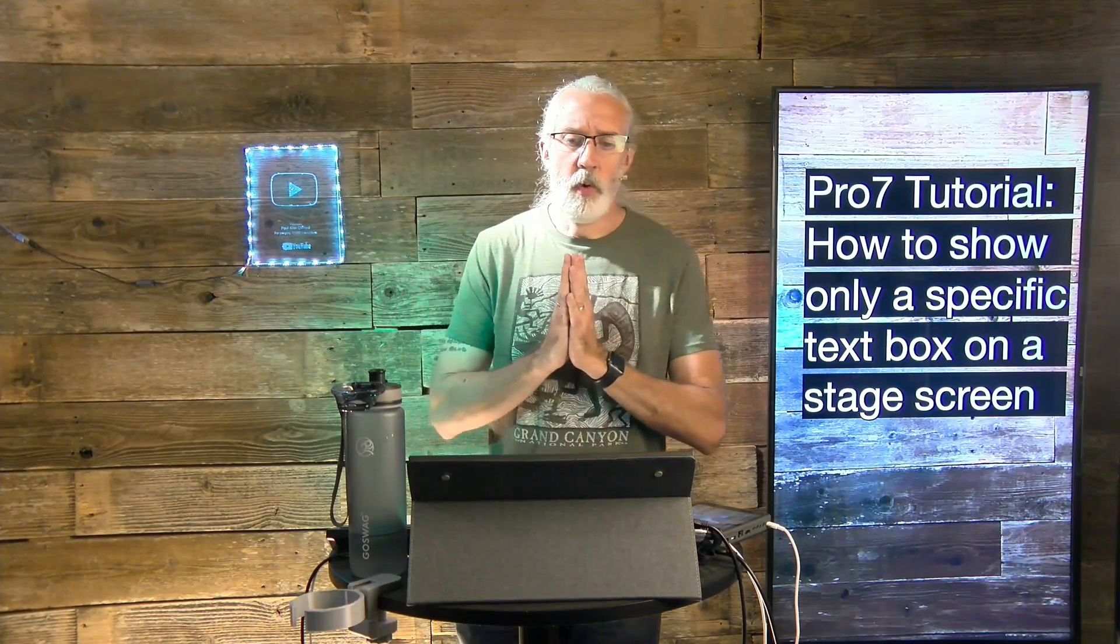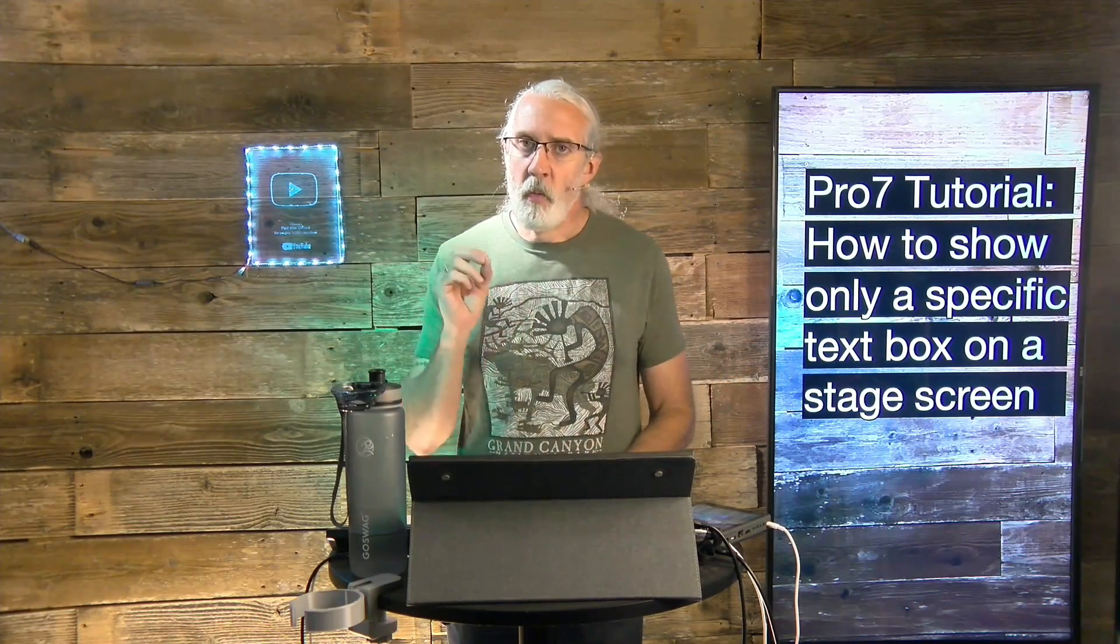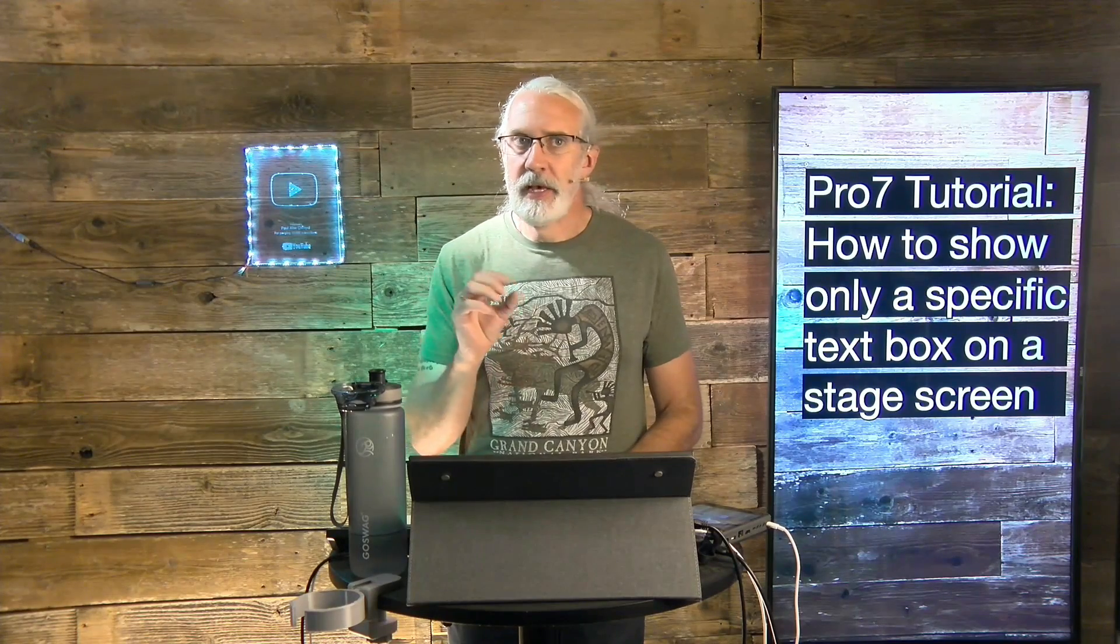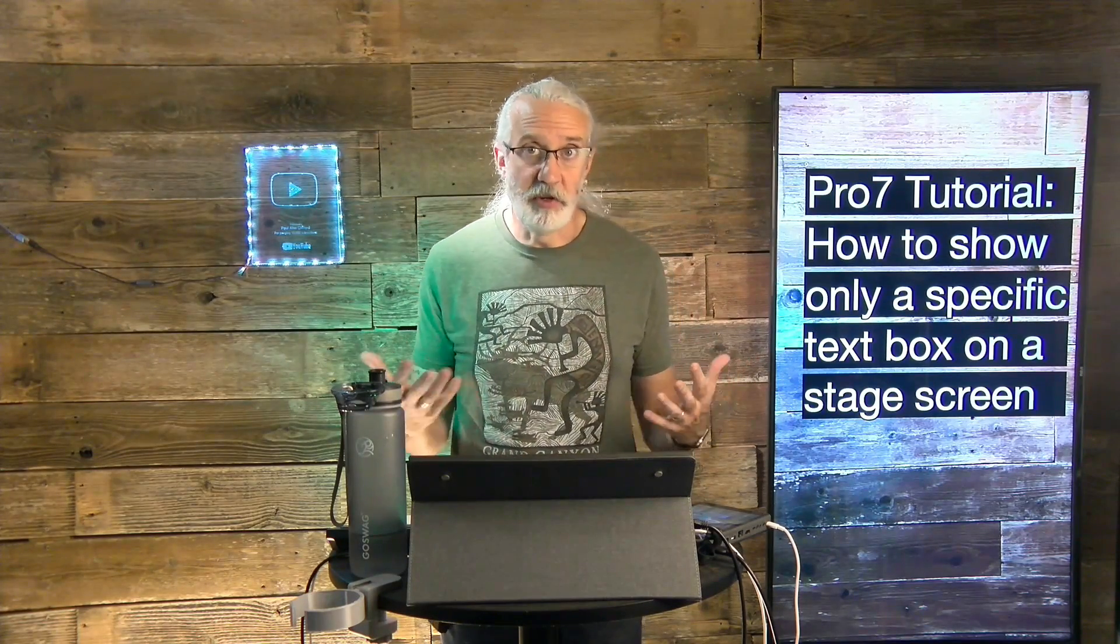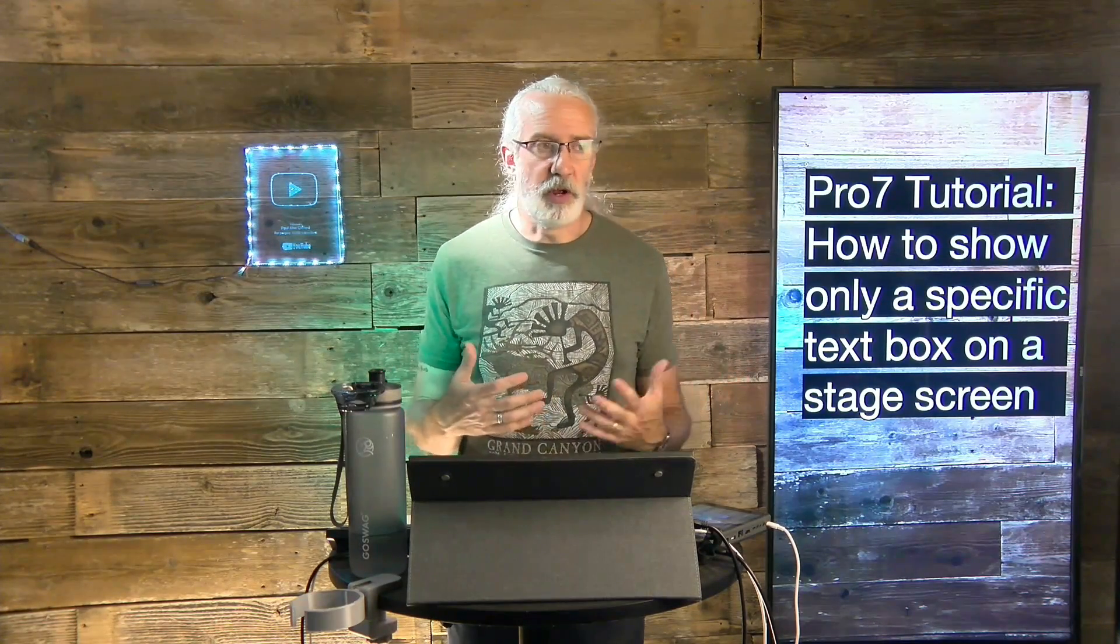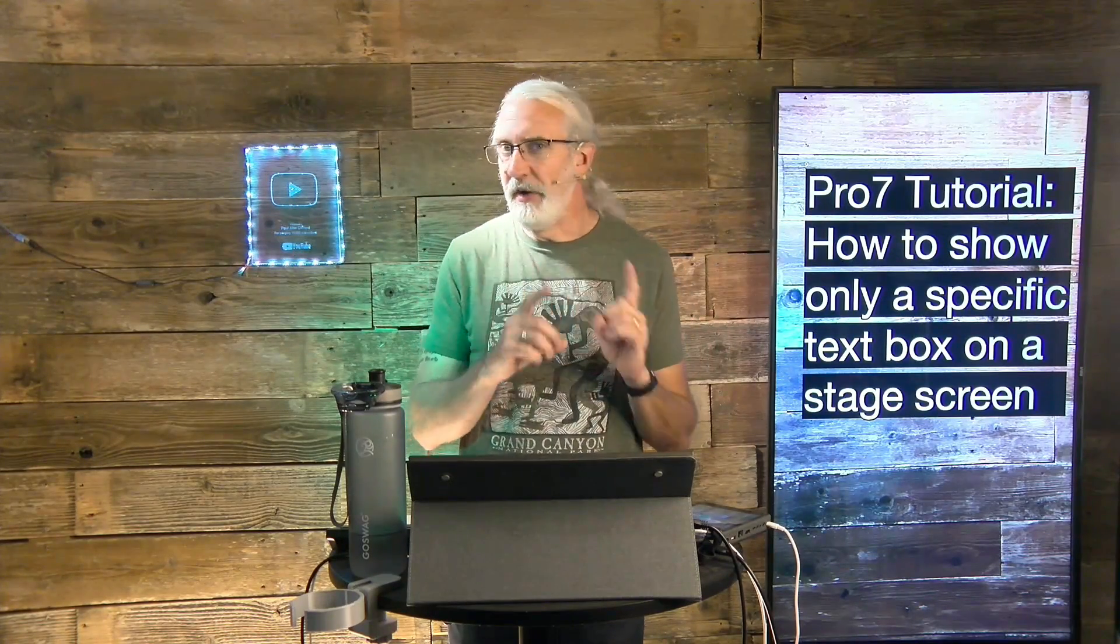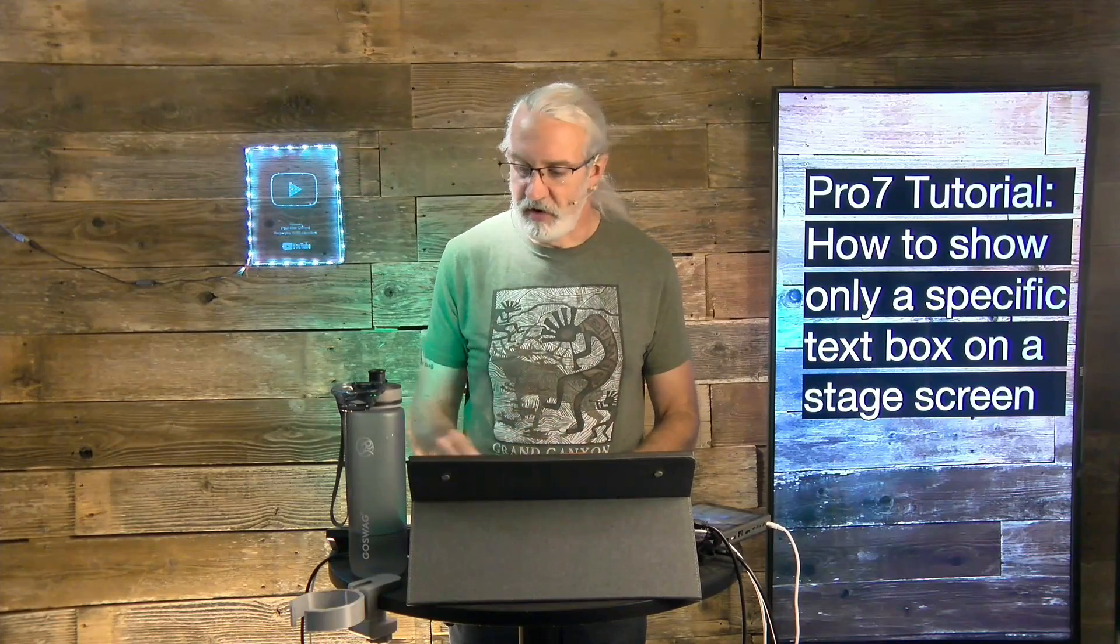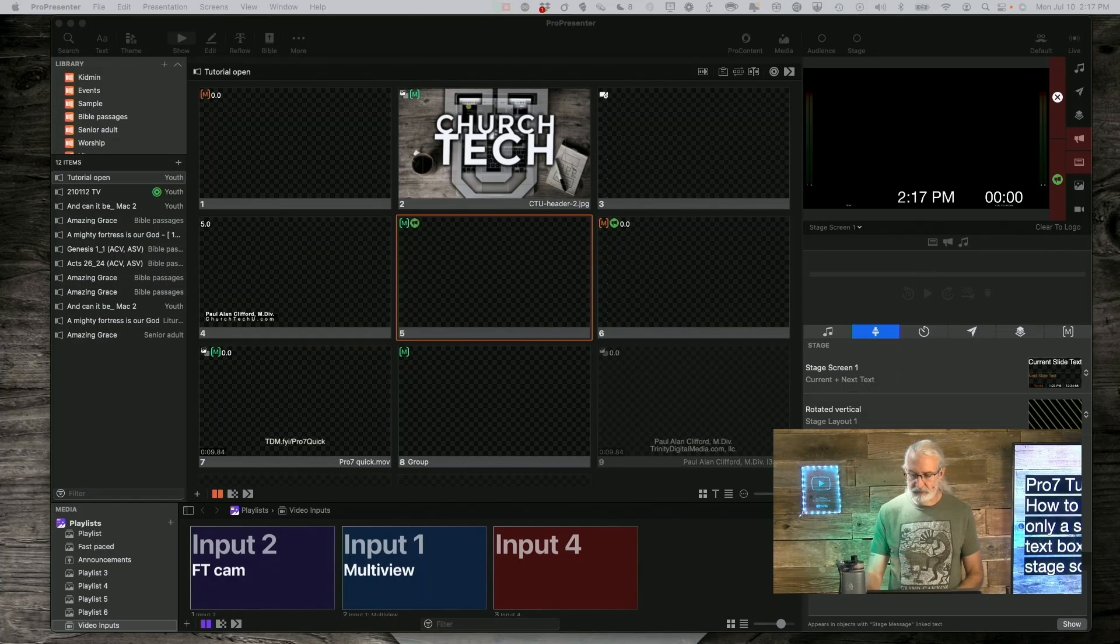So, with ProPresenter 7, it's so powerful that you can do just about anything that you can imagine. One of the things that you might run into as a problem is that if you have multiple text boxes on the screen, or let's say you have multiple text boxes on the slide and they're not even showing on one screen, you may not want one or more of those text boxes to show up. So, how do you get around that problem? Well, let's head over to the computer and we'll take a look.